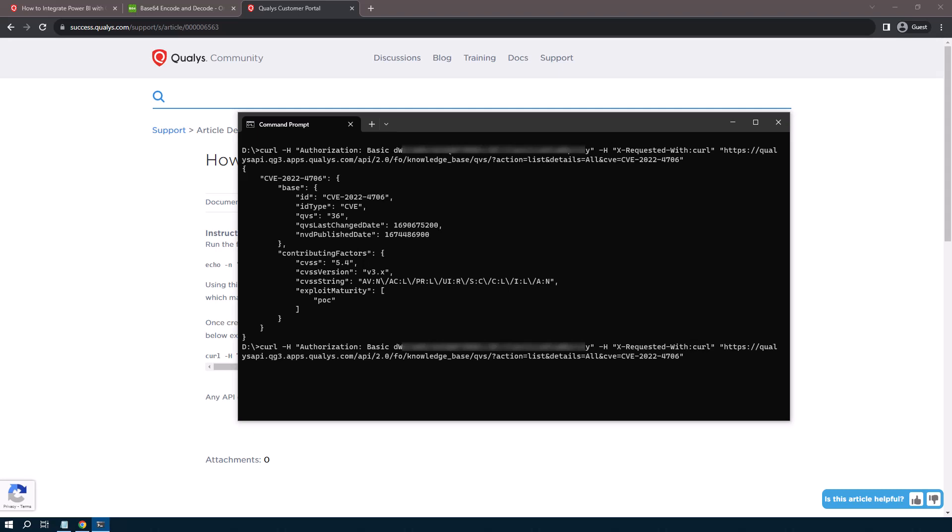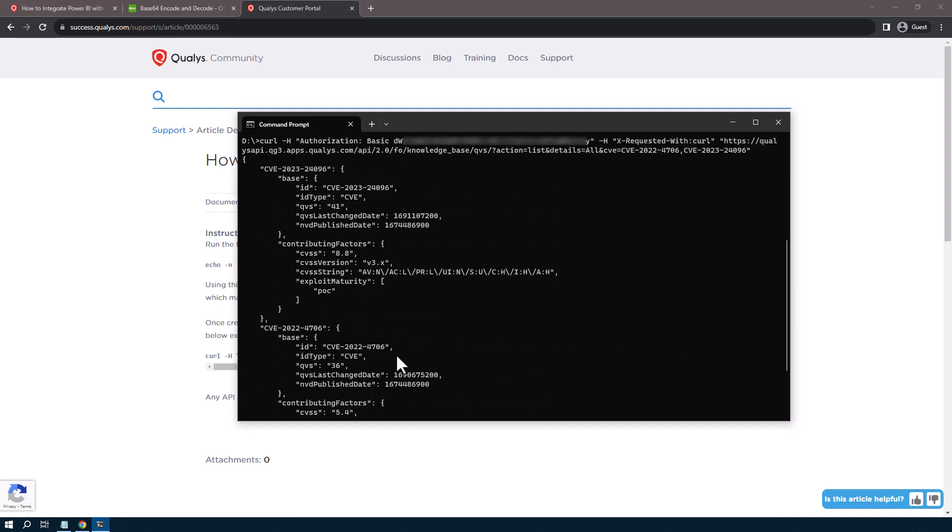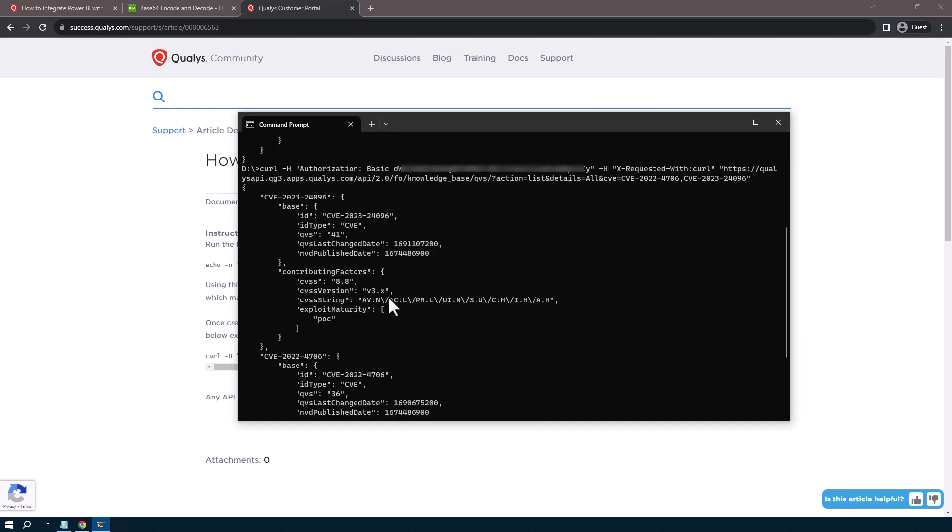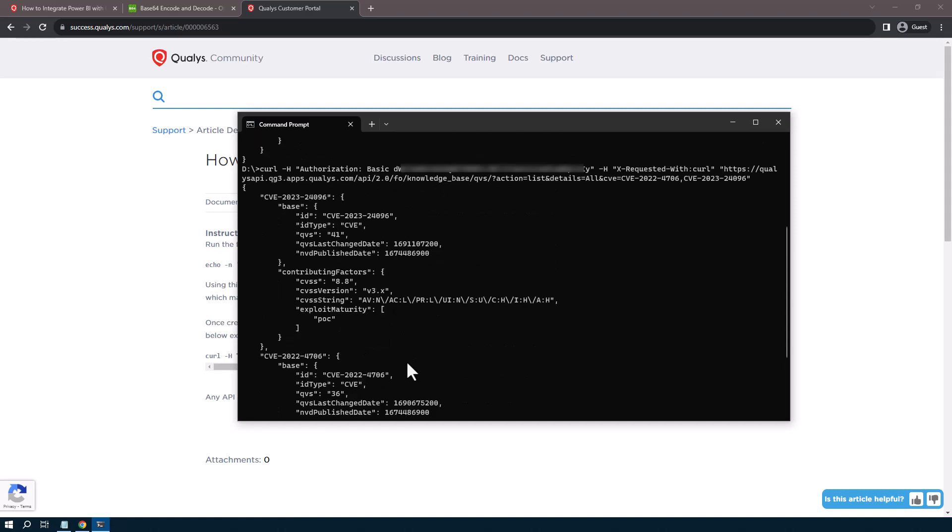We could also do it with multiple CVEs. There we go. And actually, what I found is I could submit over 500 CVEs in a single command and not hit the URI limit error for sending too much data in a request at one time.